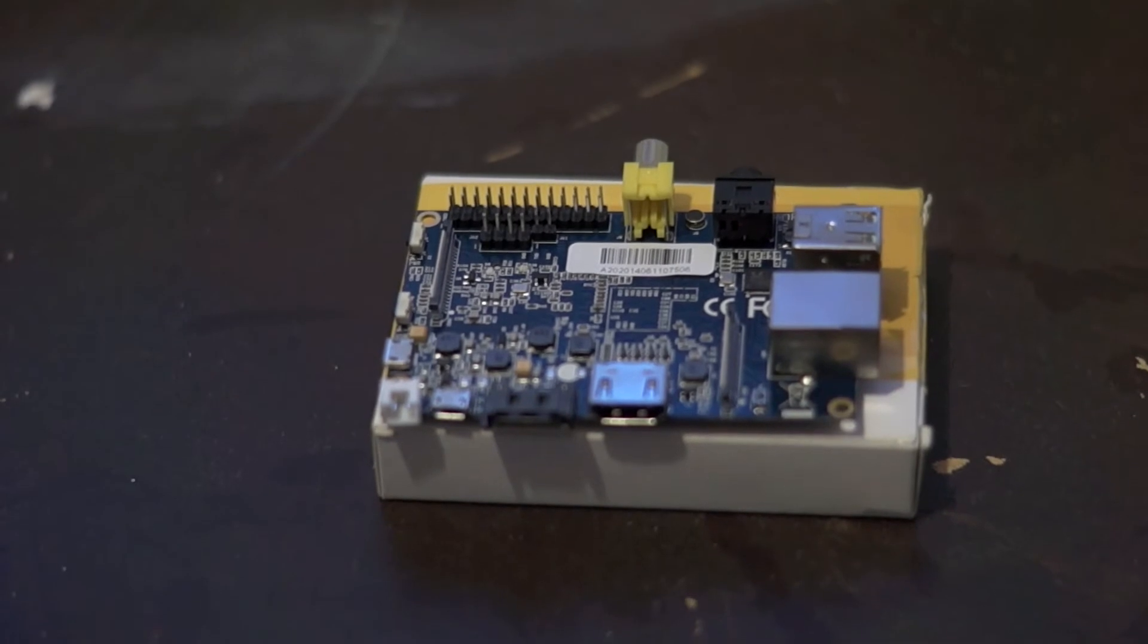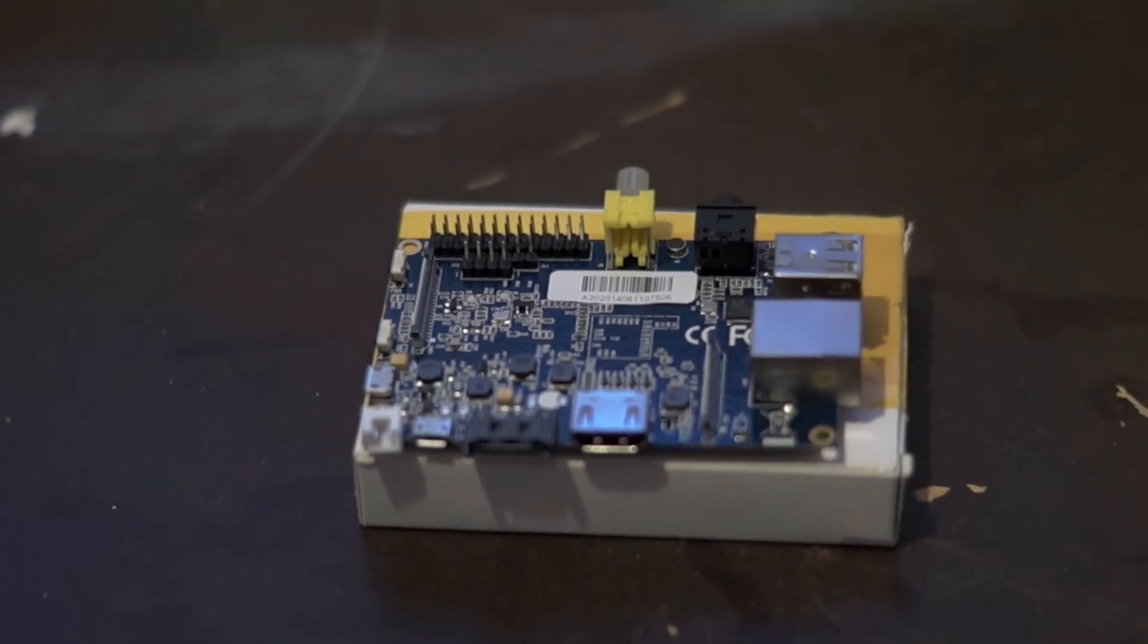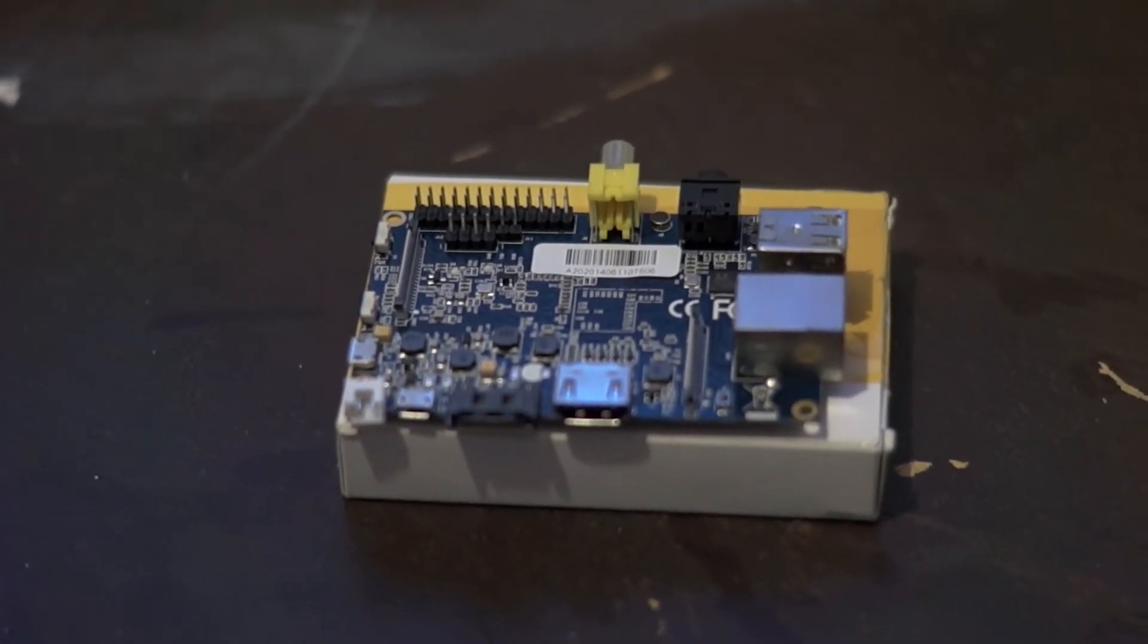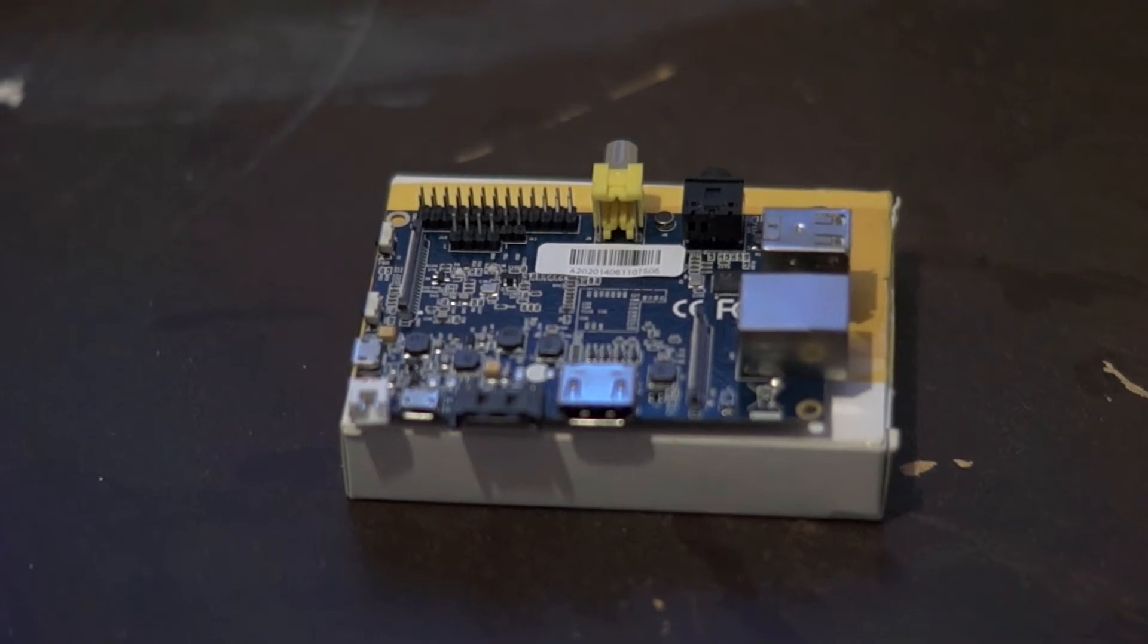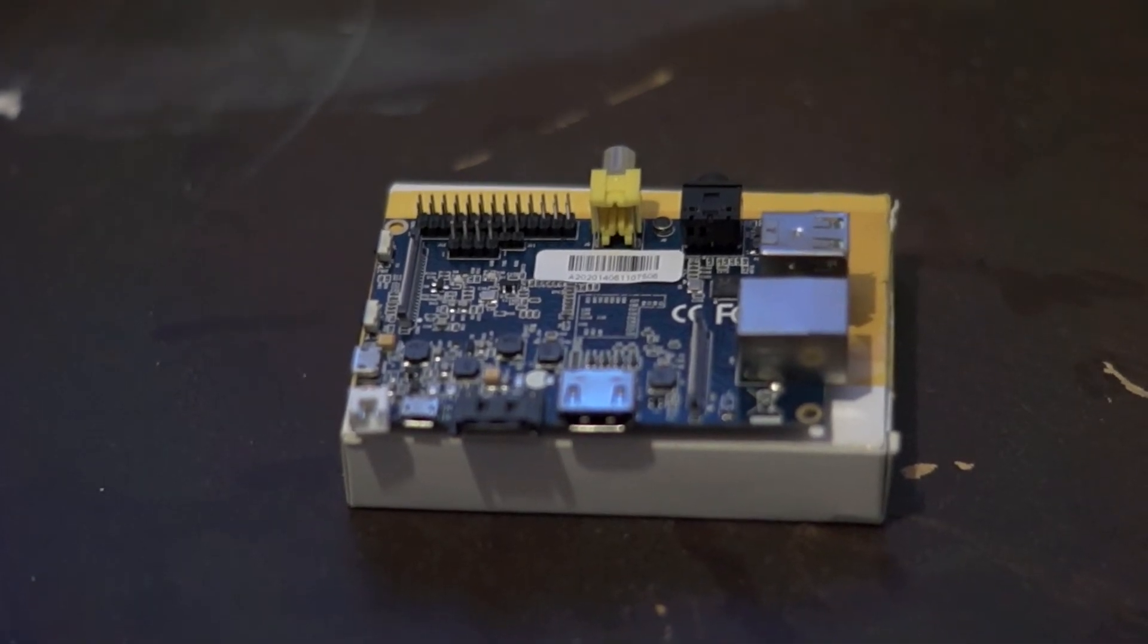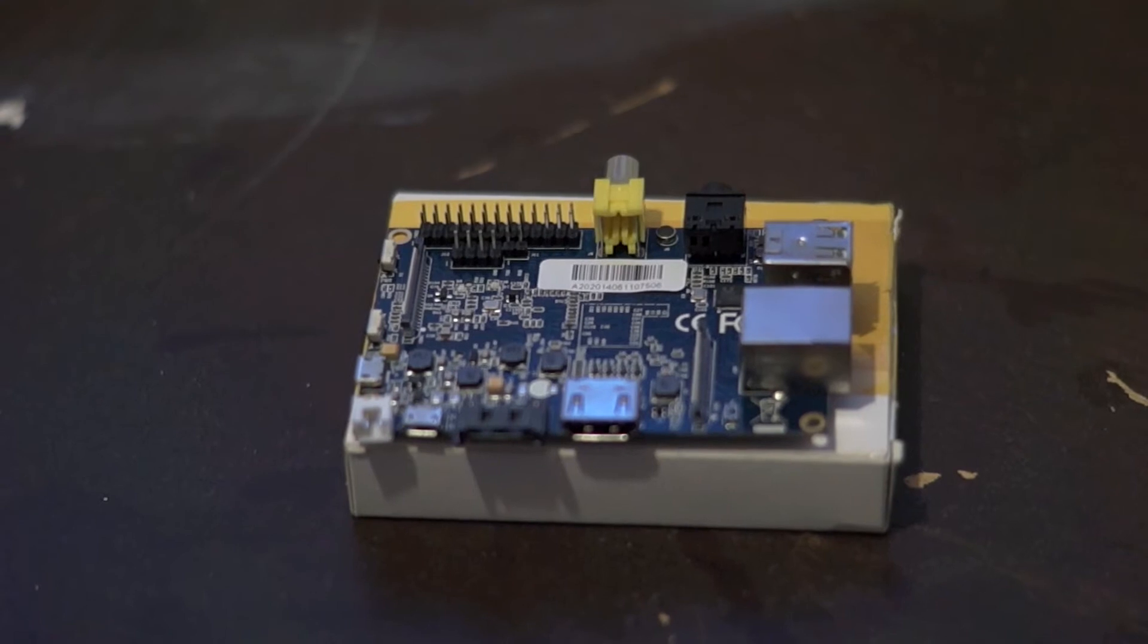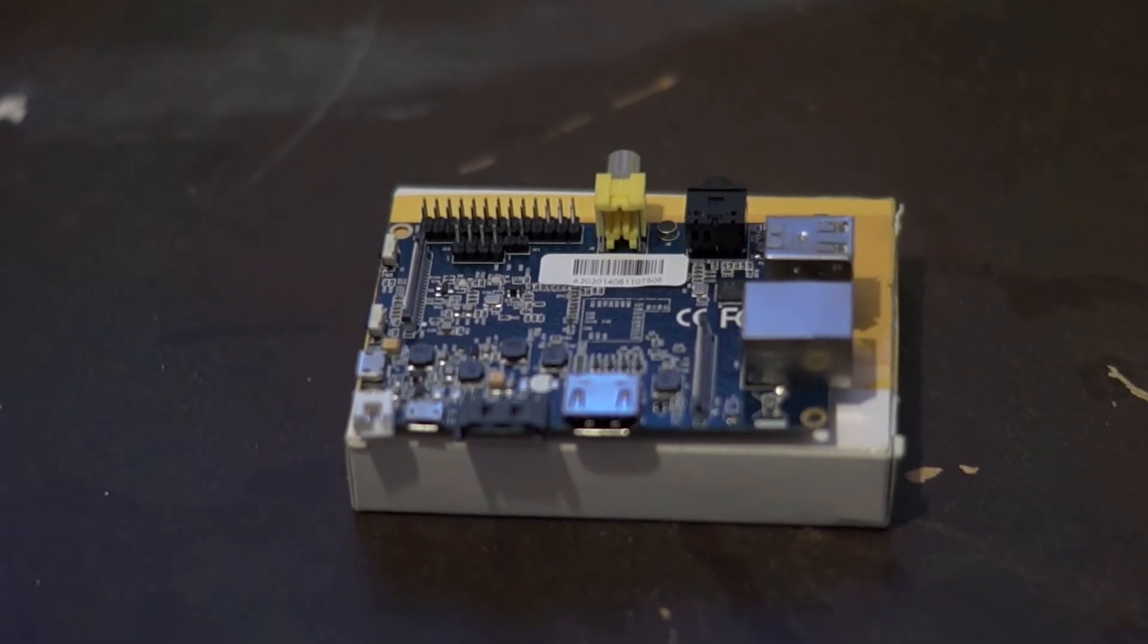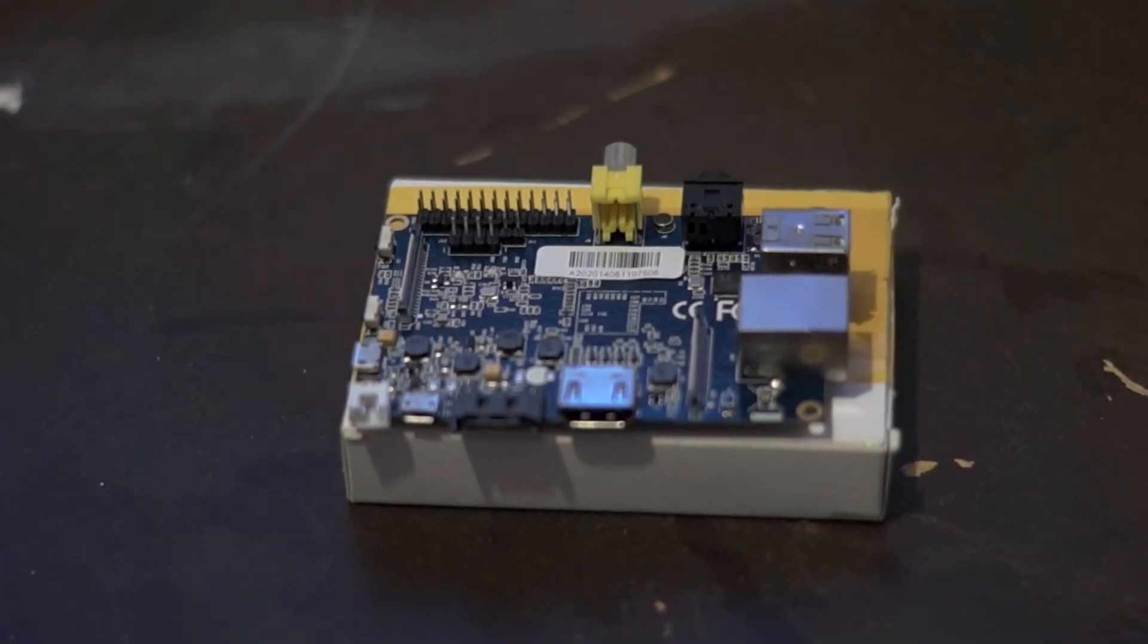Also, one of the reasons this is better for a web server is because of that SATA port. You can plug in a large hard drive for storage. So, let's take a look at the specs.